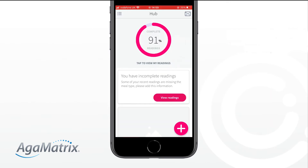Return to the home screen and check that your results are now 100% complete. It is important that all of your readings are complete so that your diabetes care team are best able to assess your condition. Readings are complete when the circle at the top of the screen says 100%. If the circle displayed on screen is less than 100%, you will see a message stating you have incomplete readings.